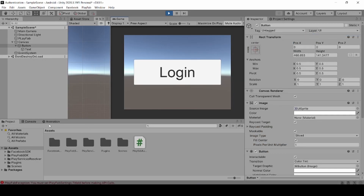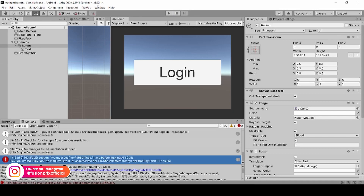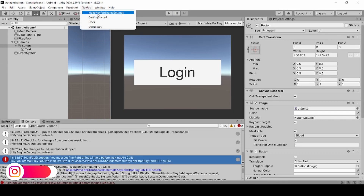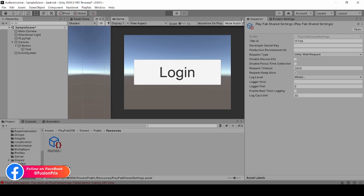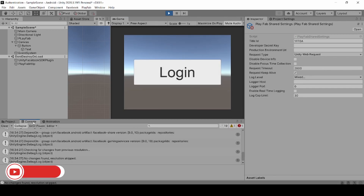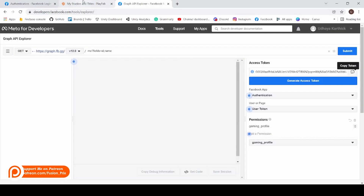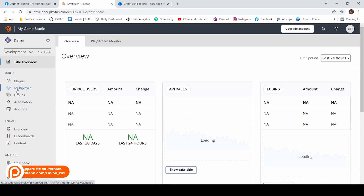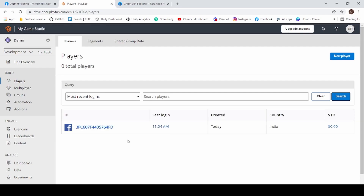Now let's test it by running it. Click Login, click Find Access Token, now click Grant Permission, and back in Unity paste it and click Send Access. Now let's check it in the console. To solve this error, click on PlayFab and click Make PlayFab Shared Settings. Now paste our Title ID. Click Play to check it, paste our access token, and click Send. We have a Login Successful message. Let's check it in the PlayFab developer console. Select our game, click on Player, and click Search. Boom — now we are able to login with Facebook in PlayFab.